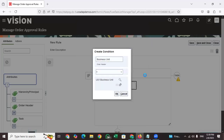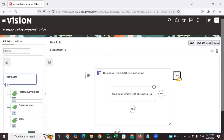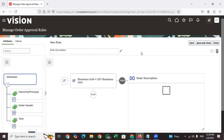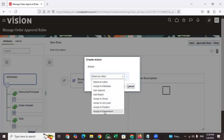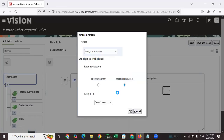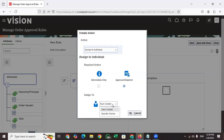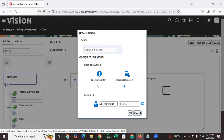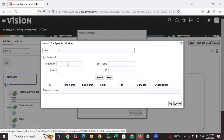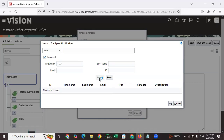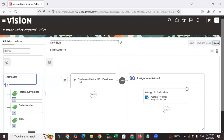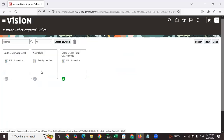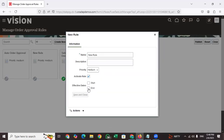After setting the condition for US1 Business Unit, define who the approver is. Click to perform an action, set it to 'Assign to Individual,' and then specify the individual worker who is required for approval. Once you have selected the approver, save and close. Then click on 'Active Route' and save.